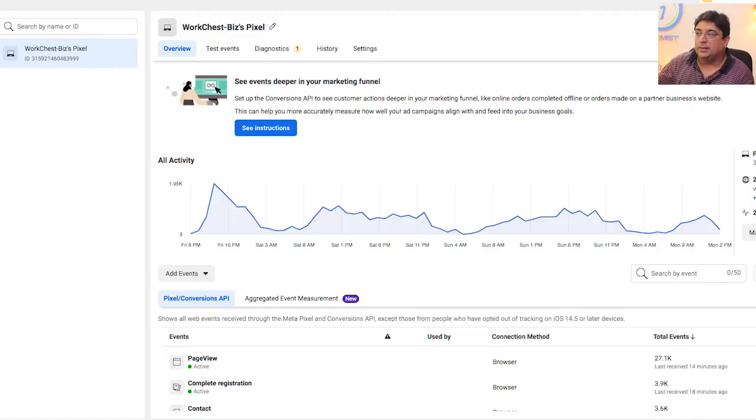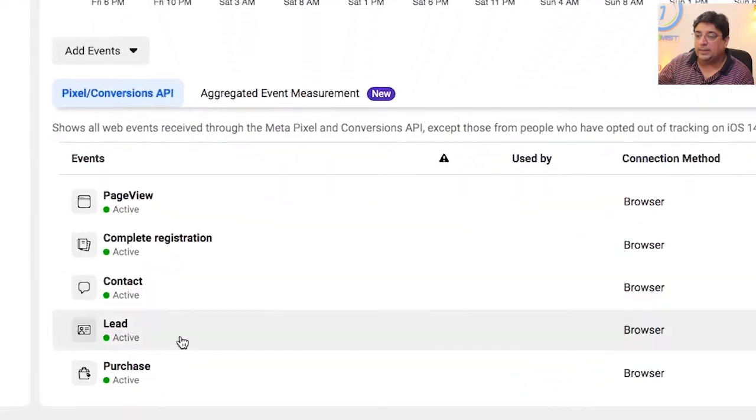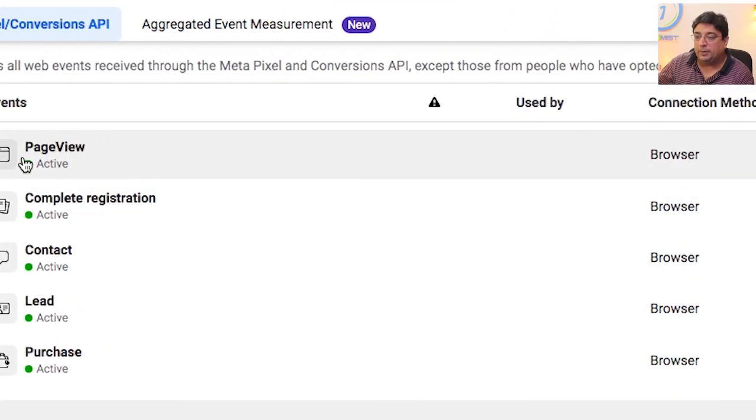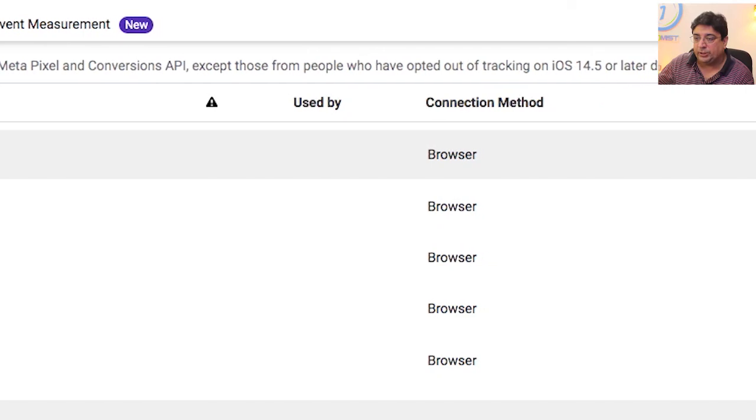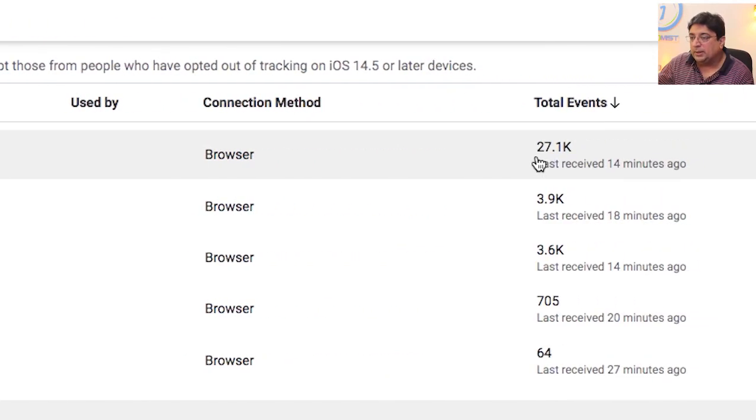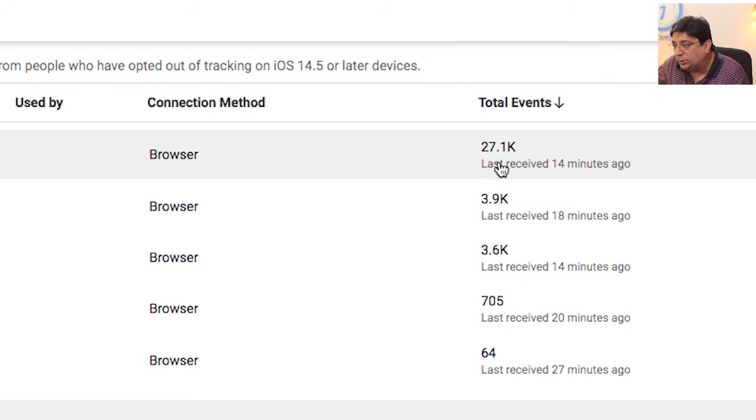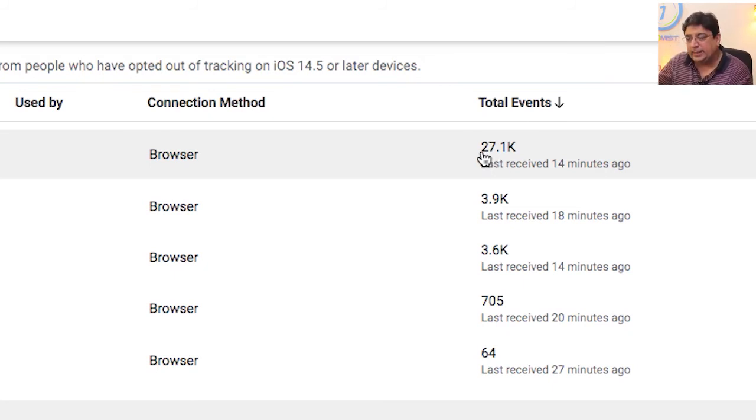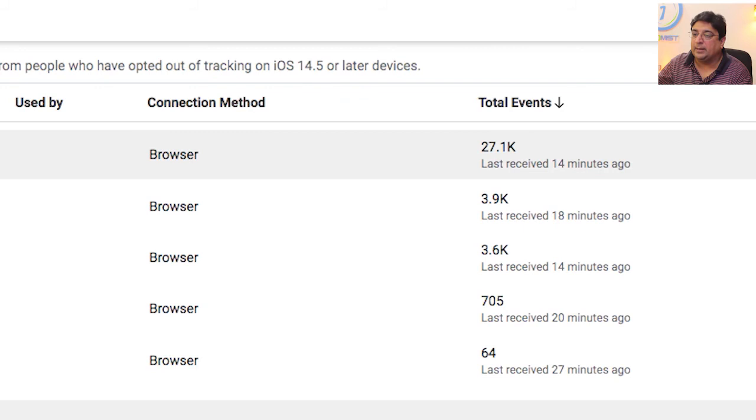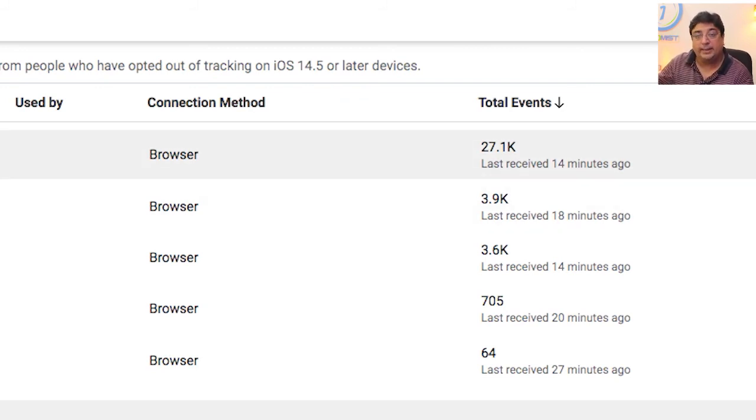Now on this page you see all the events created. So on a root level, for everybody who has visited WorkChest.com, Facebook event is recorded inside pixel, about 27K. It's a pretty handy number in one day, right? So 27,000 people have visited WorkChest.com in 24 hours and Facebook pixel has recorded every single activity.